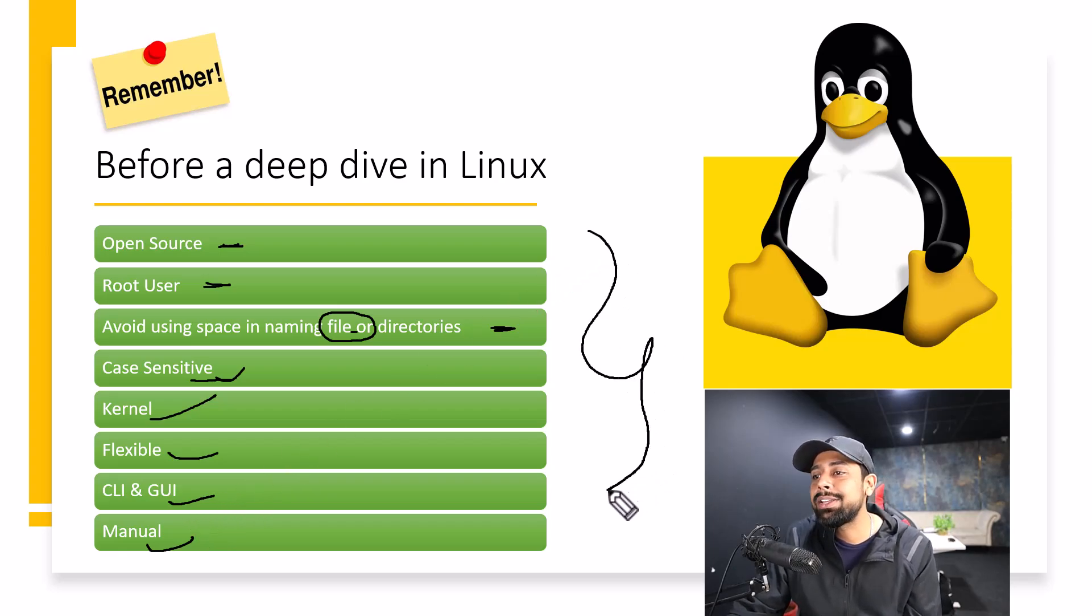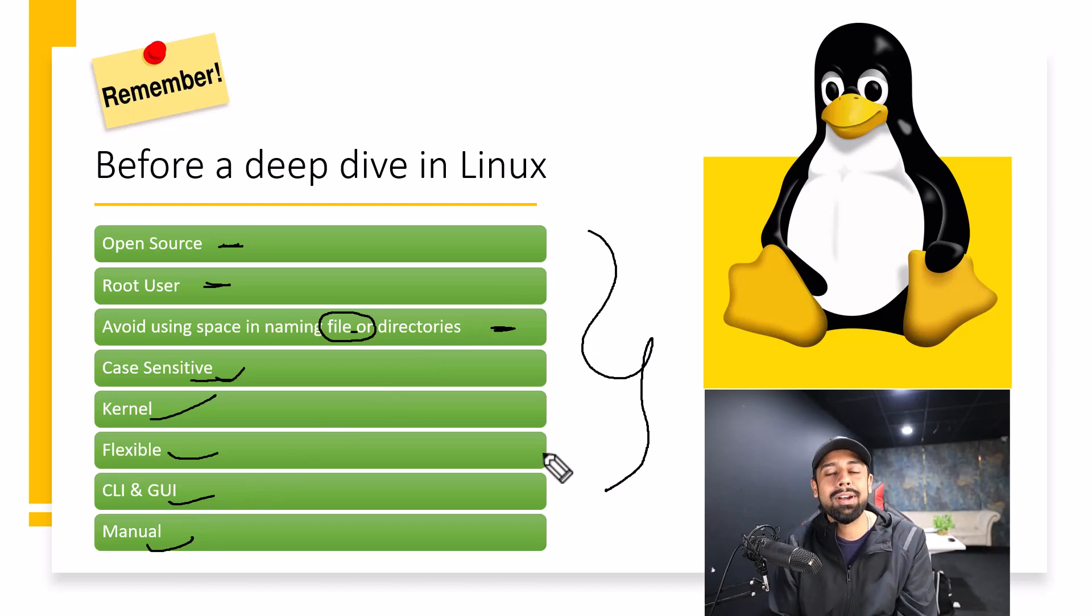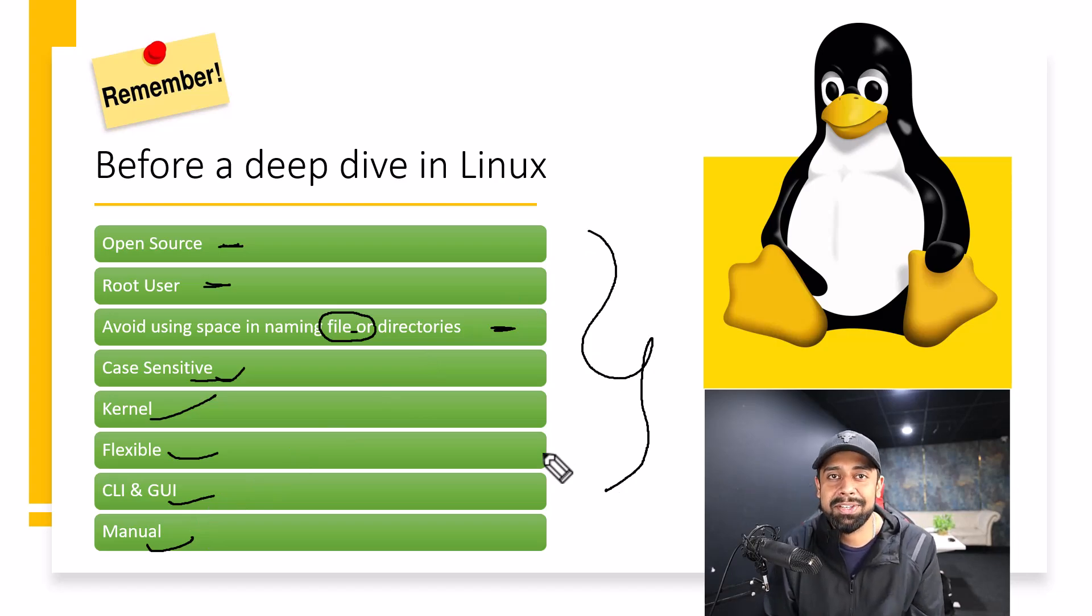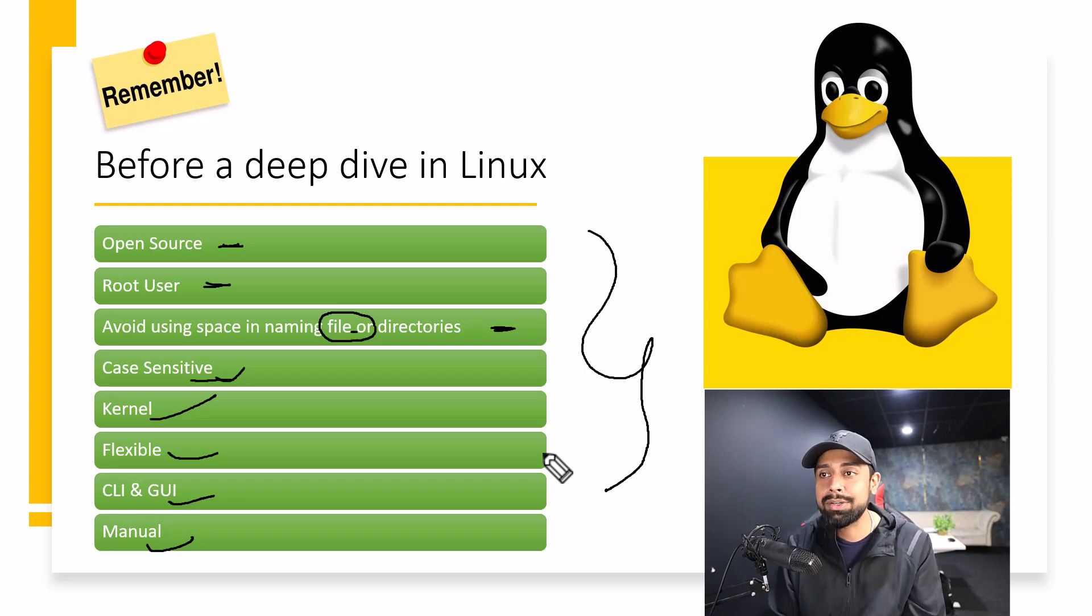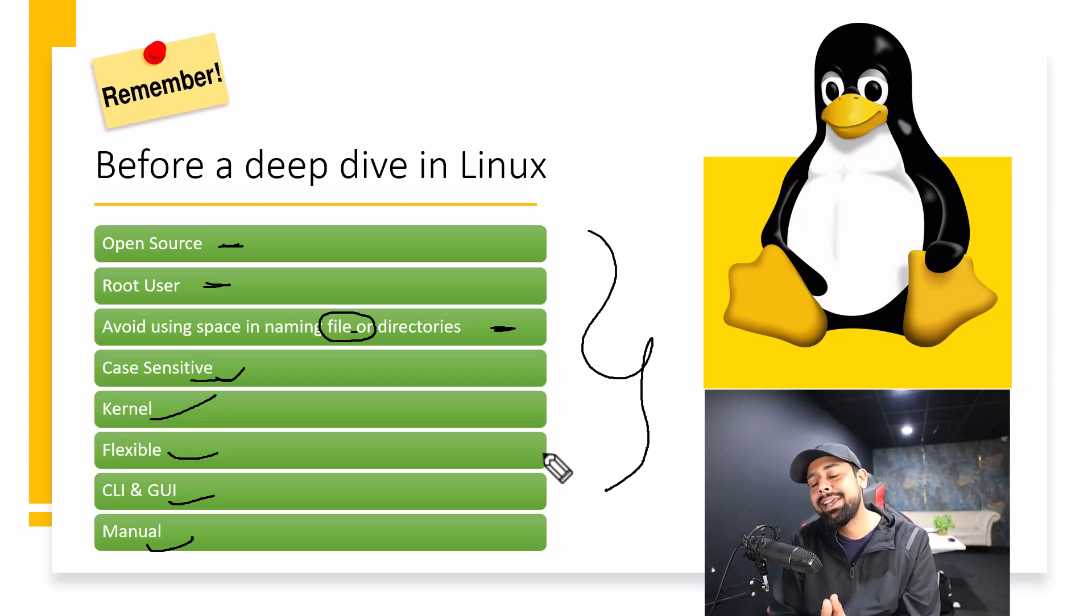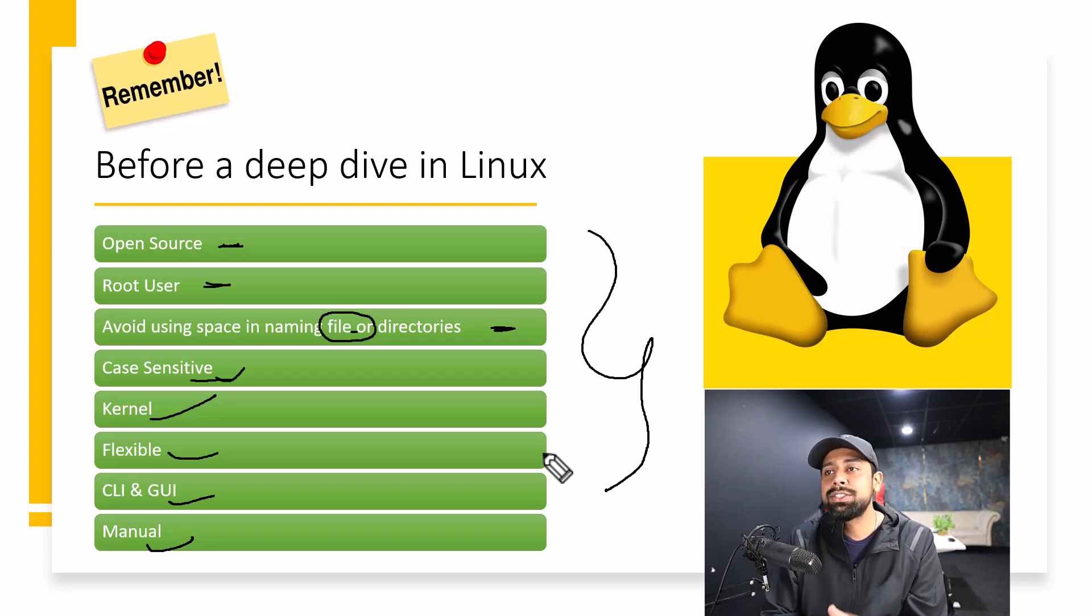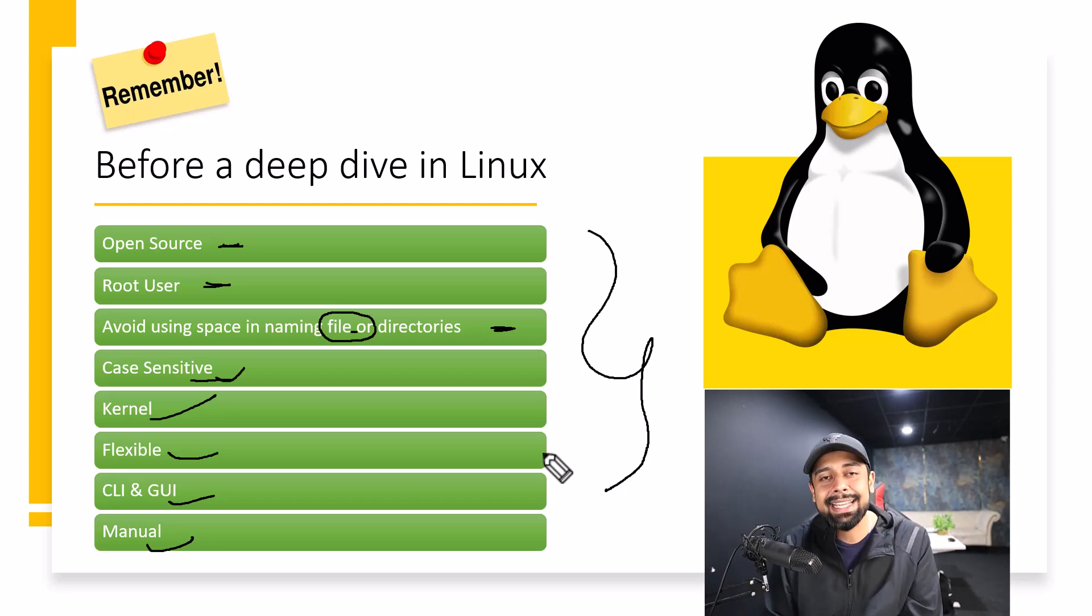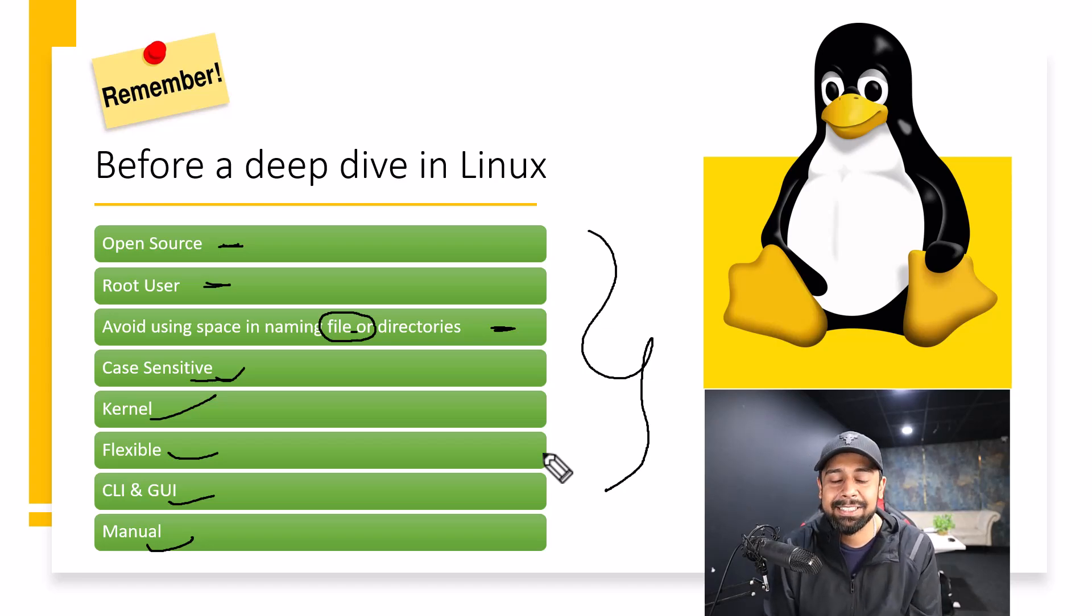So yes, these are the things that you will remember while learning Linux. Your Linux journey is going to be really easier. And if you keep a bigger approach about what you want to do ultimately with Linux, it will be very easier for you to put your hands on Linux. So these are the top things that I really wish I knew before starting Linux.